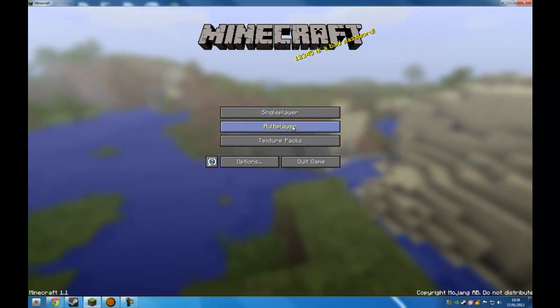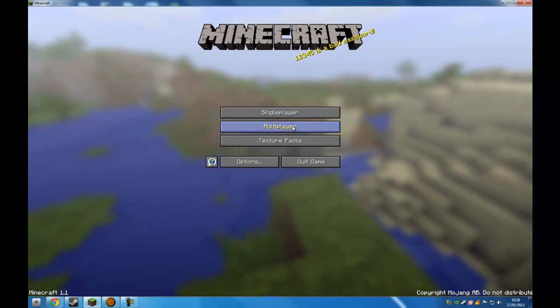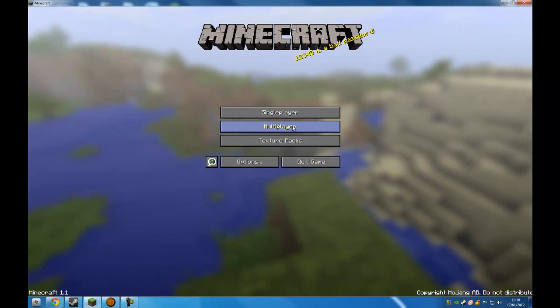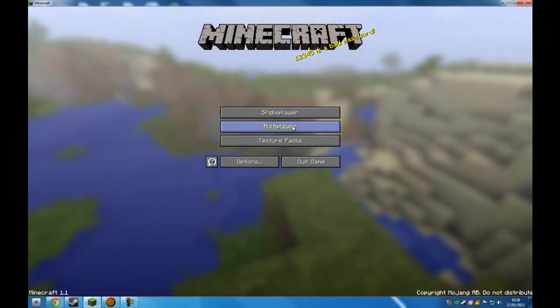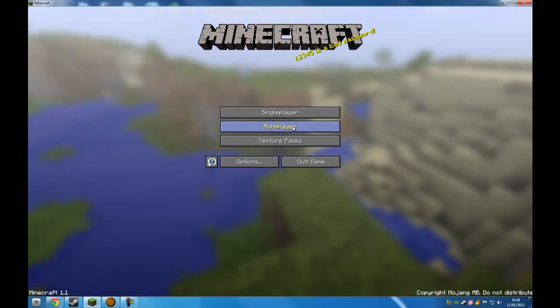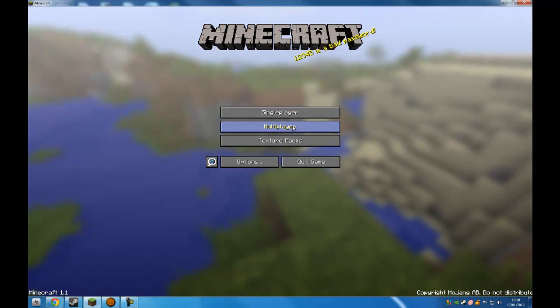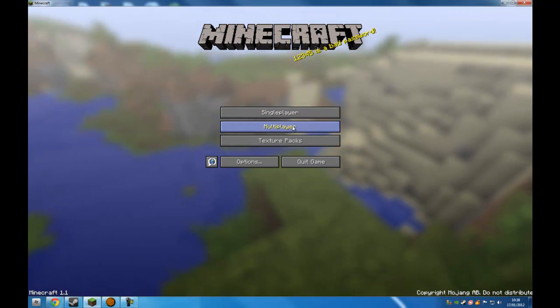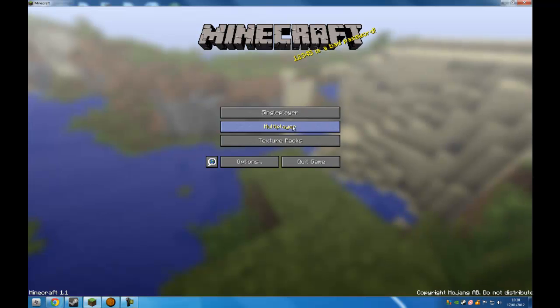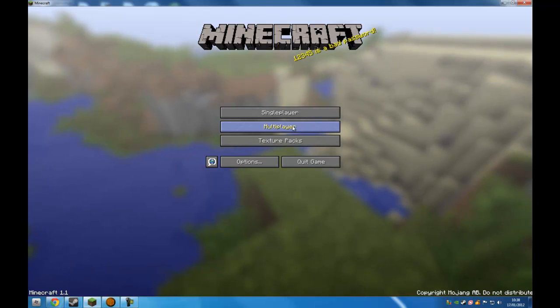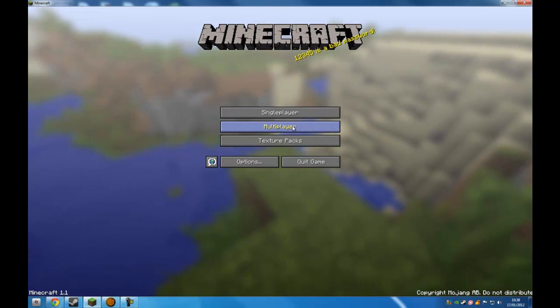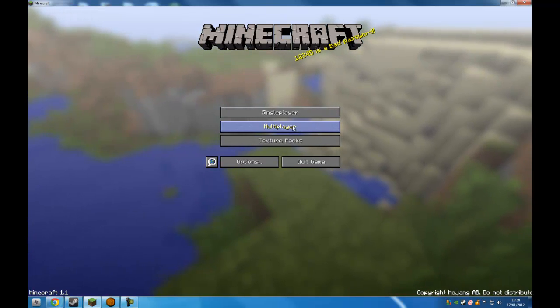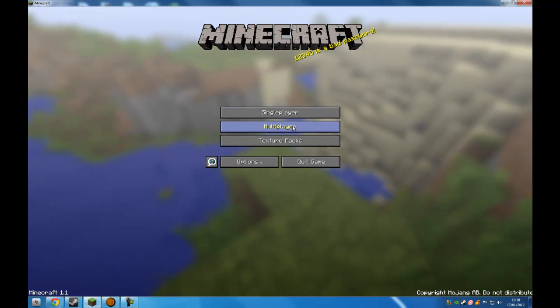Then if you go to the link in the description and download NBT Edit, obviously extract the archive to somewhere and open up the application. If you don't know how to do that, watch my video called How to Hack Your Level. It goes through that in more detail.